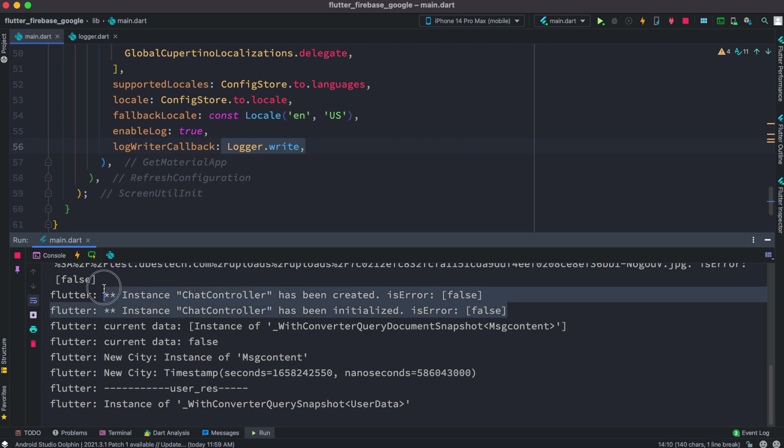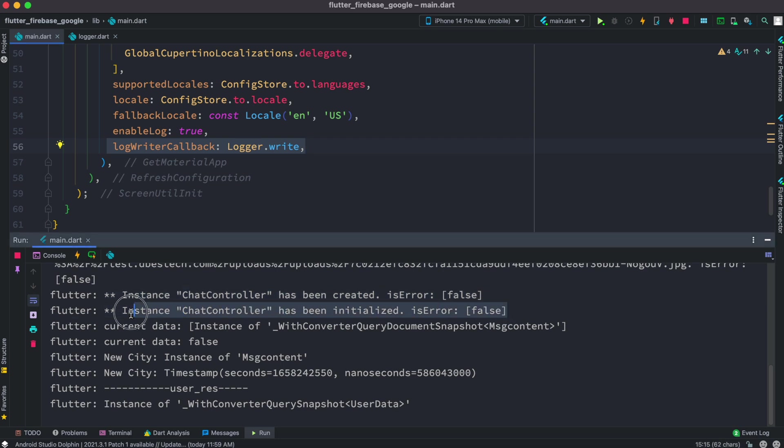Now this message is coming because of this log writer callback. So if you have log writer callback enabled then you'd be able to see the messages as controllers are initiated, created, and at the same time if we have any error or not.